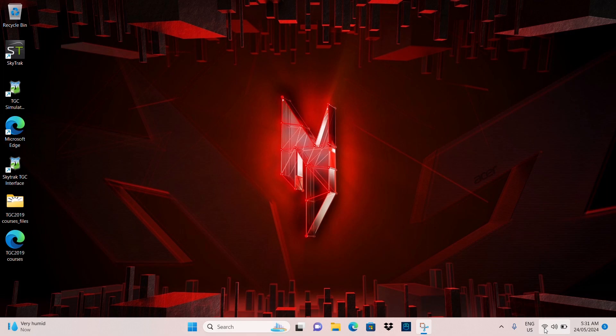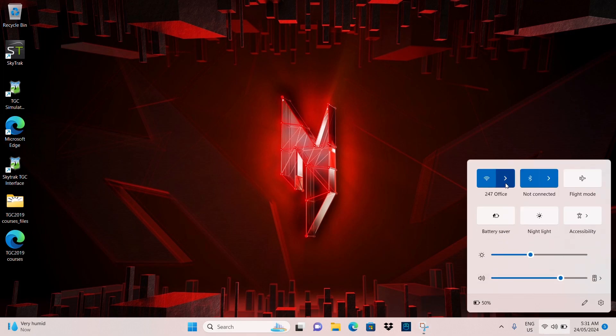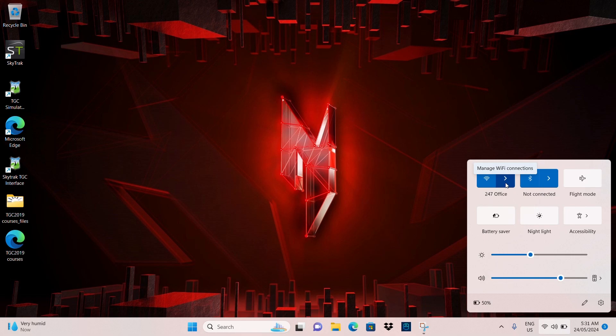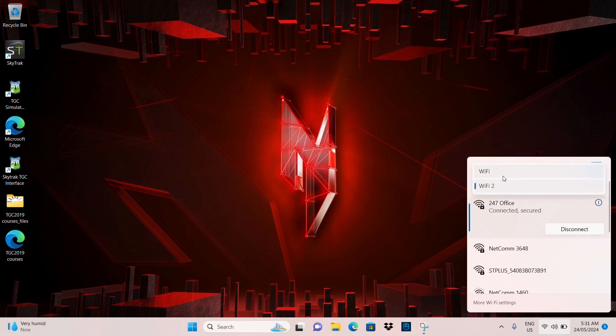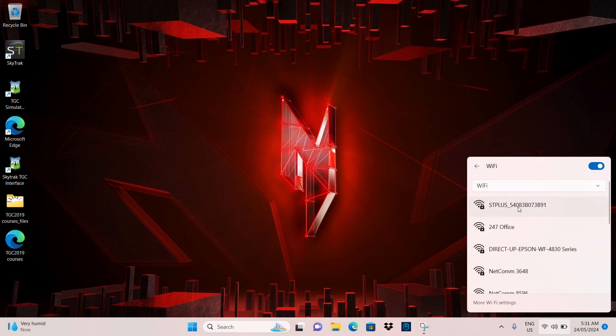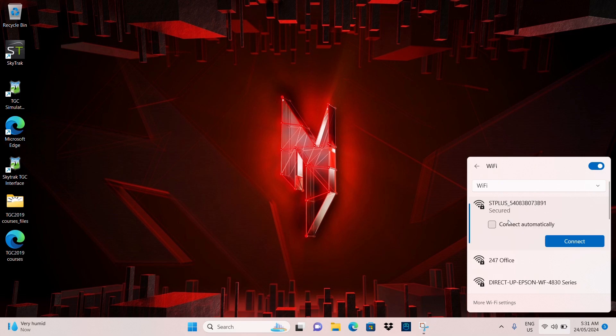First things first, you want to connect your device to your Wi-Fi card. So you want to turn your device on, it should have one green light and two red lights and that means it's waiting for a connection. So then you go into your Wi-Fi settings, you want to make sure you're in Wi-Fi 1. Your SkyTrack Plus should come up here. You want to unselect Connect automatically and you want to connect.